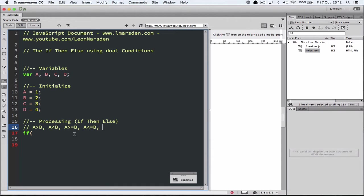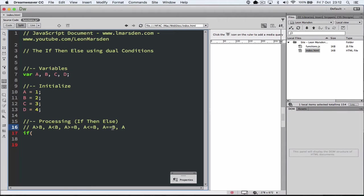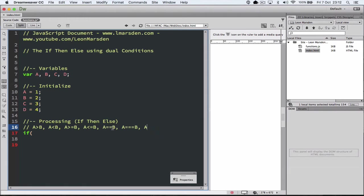We can see if they're both the same. If A is equal to B, so if A and B are the same, you can also have absolute, which is A equal equal equal to B, which means they must be the exact same ASCII character. Otherwise you can also have the not equal to where A is not equal to B.